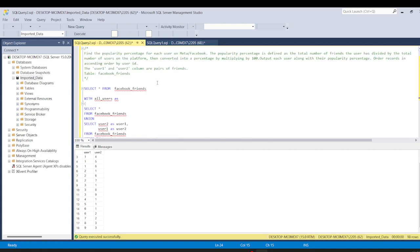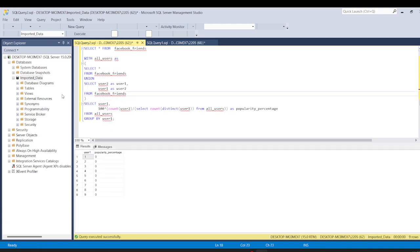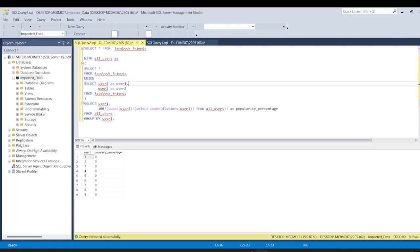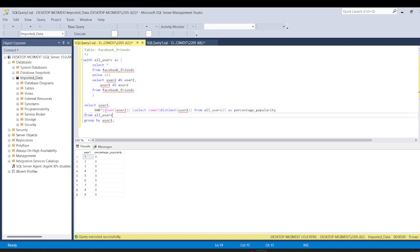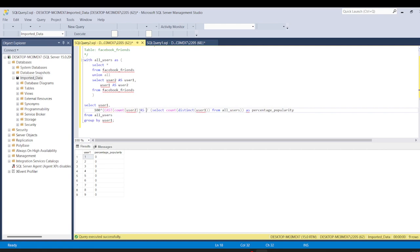Let's run our code. We got an error — we forgot to add a bracket. Also, we are getting zeros here, so we need to convert this to float. For that we'll use the CAST function. Let's run it again.